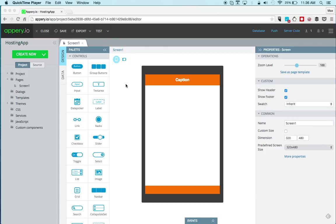Hey guys, Max Katz here with AppPree.io. In this video I want to show you how to build a simple app that uses HTML5 local storage, and then we'll publish the app. We'll give it a custom URL and we'll try to do this all under five minutes.